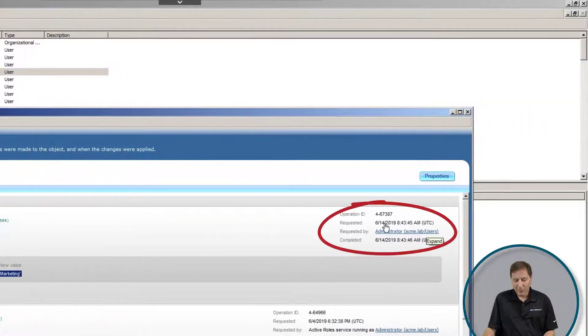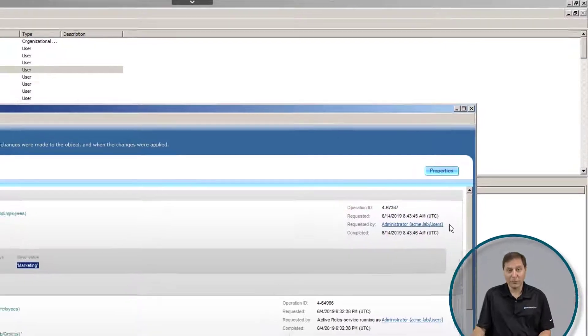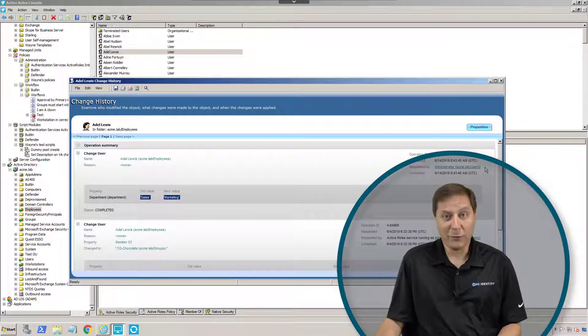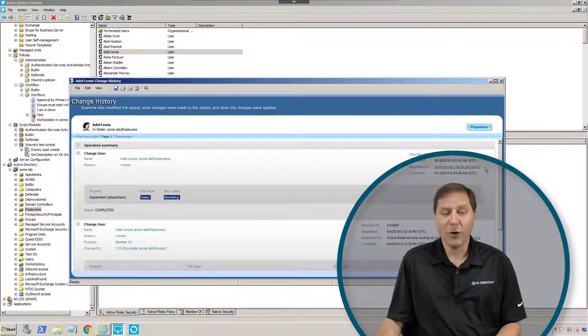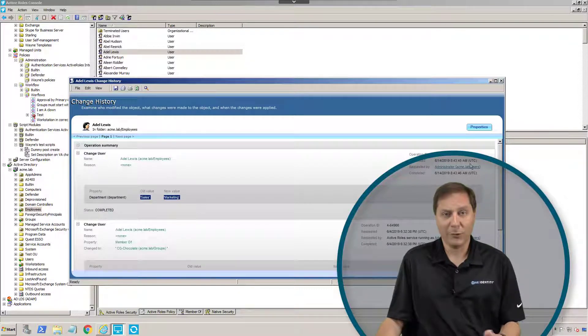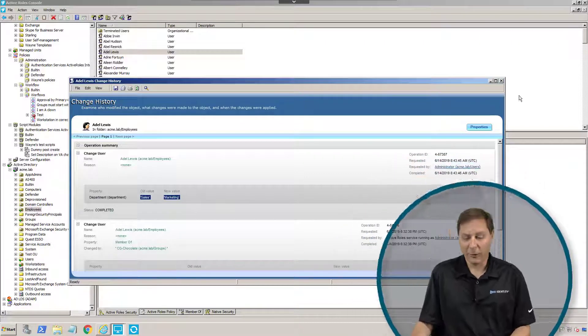We can see when the change occurred right here, and we can also see that this user administrator is the one who did it. Then I could call that person up and say, hey, why did you make this change? Or maybe that change was initiated through HR, in which case the user needs to call HR and figure out why they were changed.